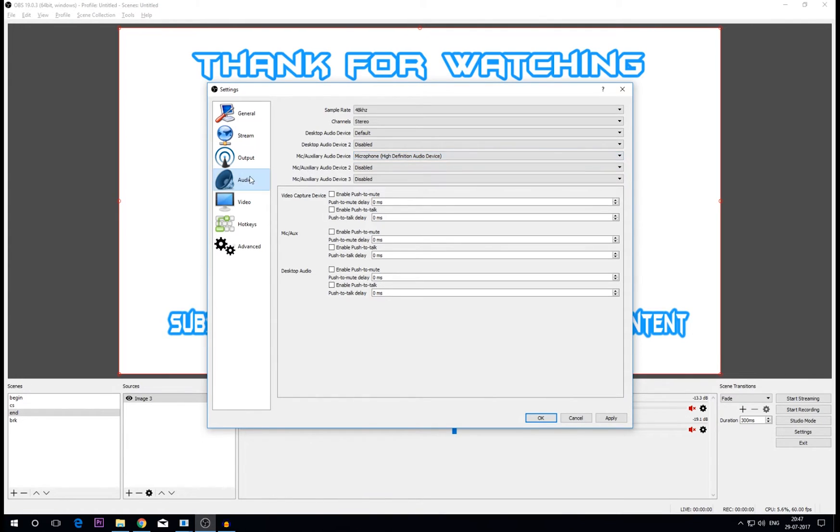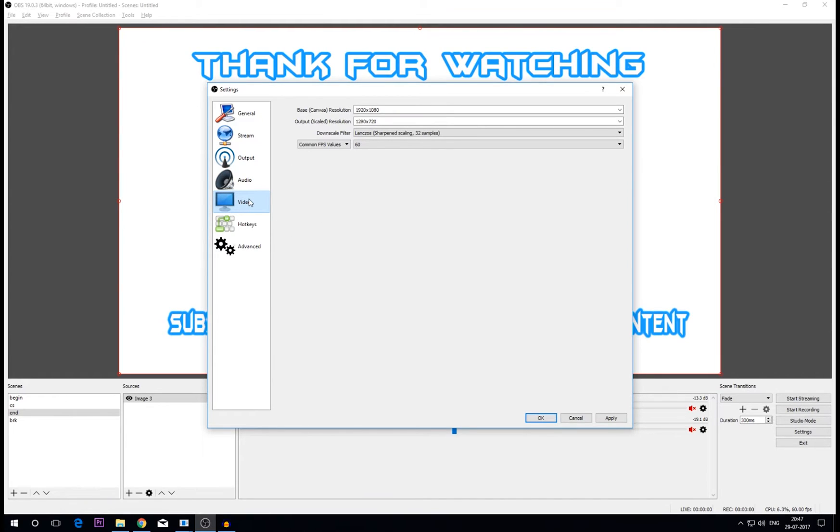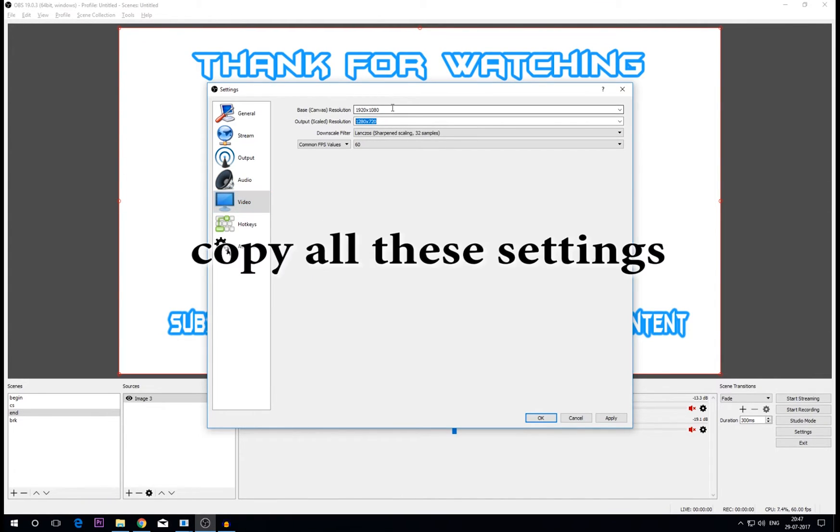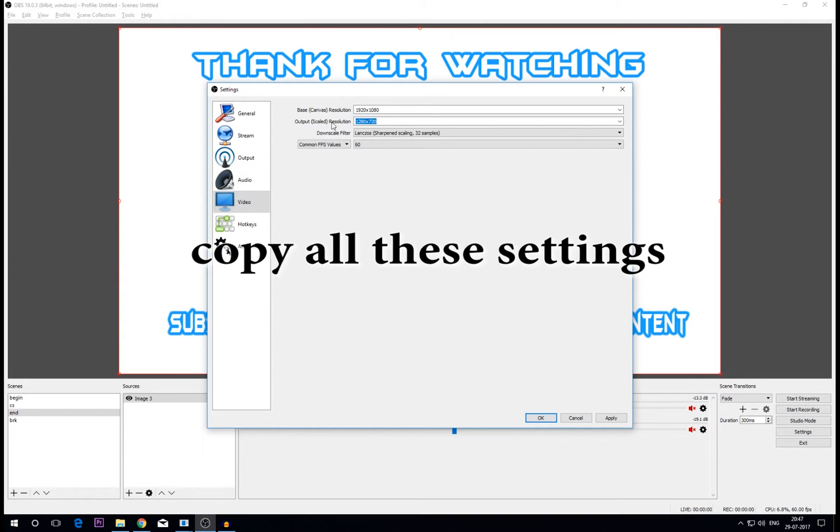Then come to this video tab. Now here is an important part. Okay, even though you have, even though your base resolution is 1080p, it's going to stream at 720p.